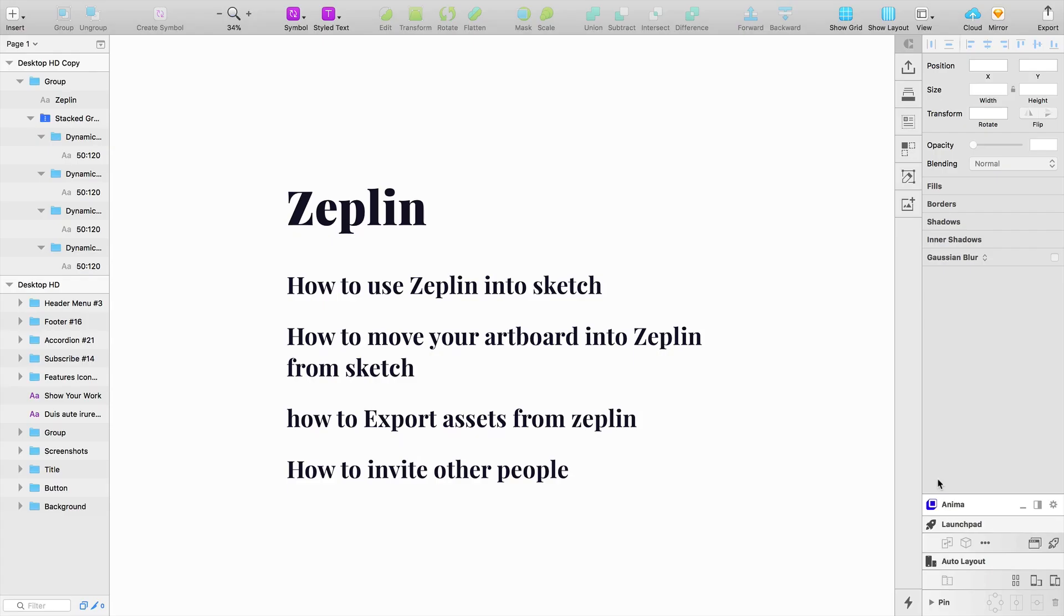So in this episode we are going to learn how to use Zeppelin with Sketch, how to move your artboard into Zeppelin from Sketch, how to export assets from Zeppelin, and how to invite other people where you want to share the project like stakeholders and designers.